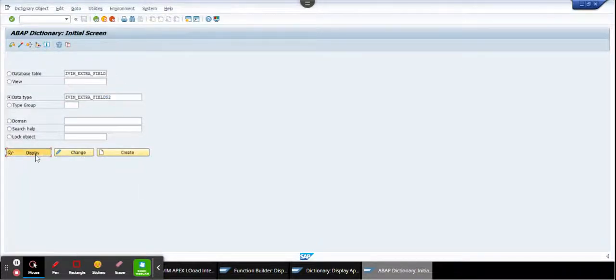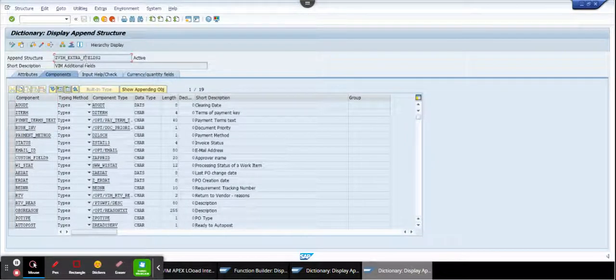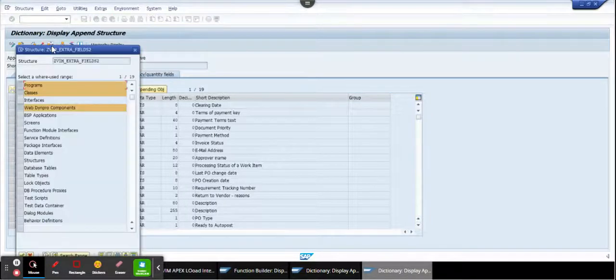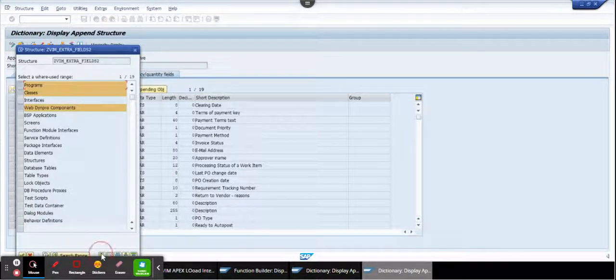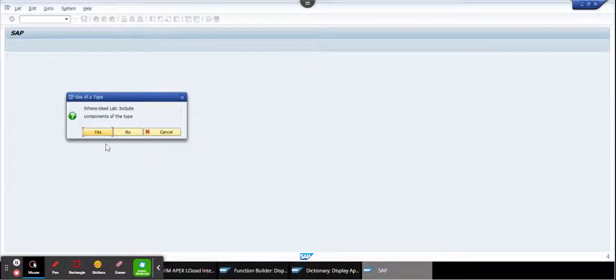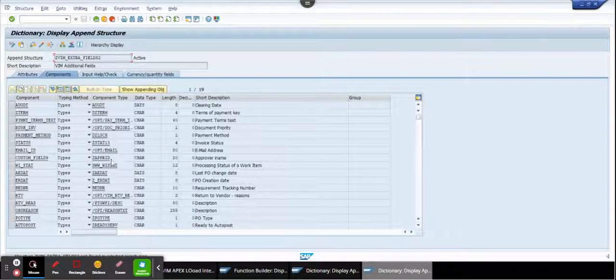So I try to do a where-used list. I select all, press enter, and then you cannot find nothing. But that's not true.